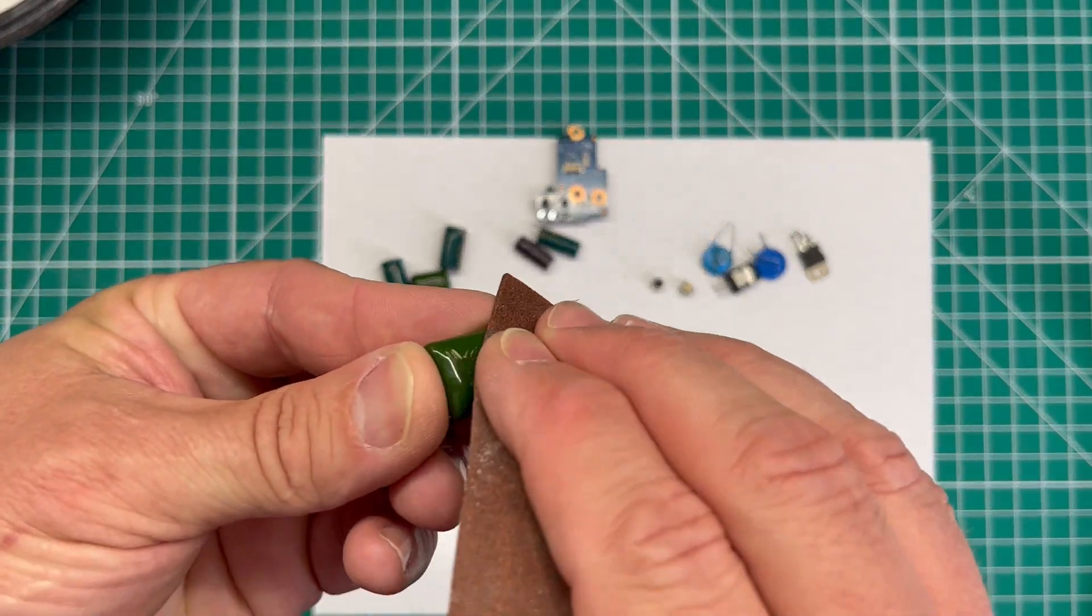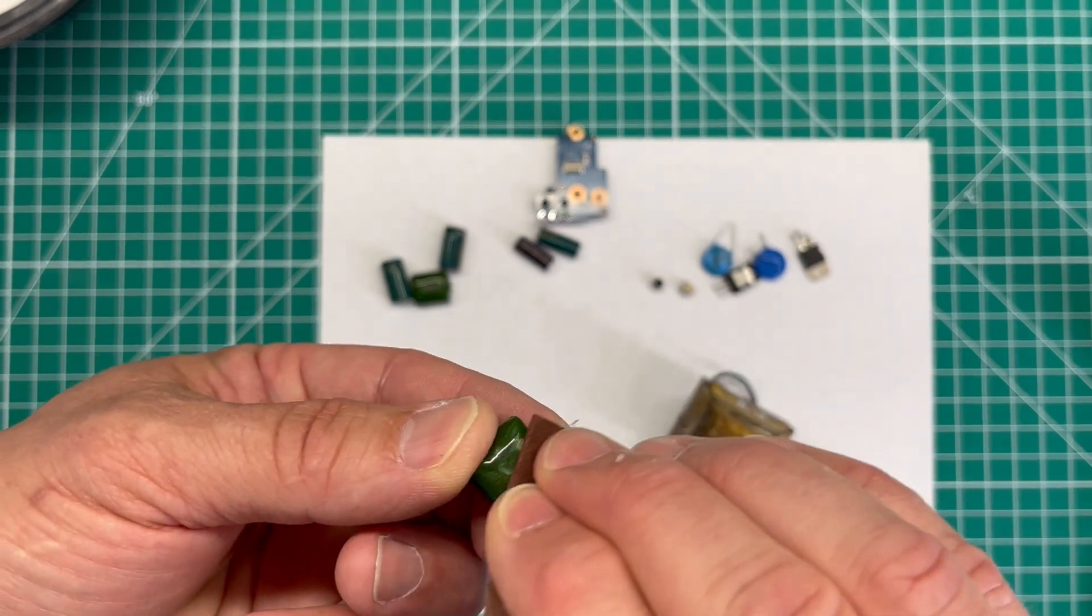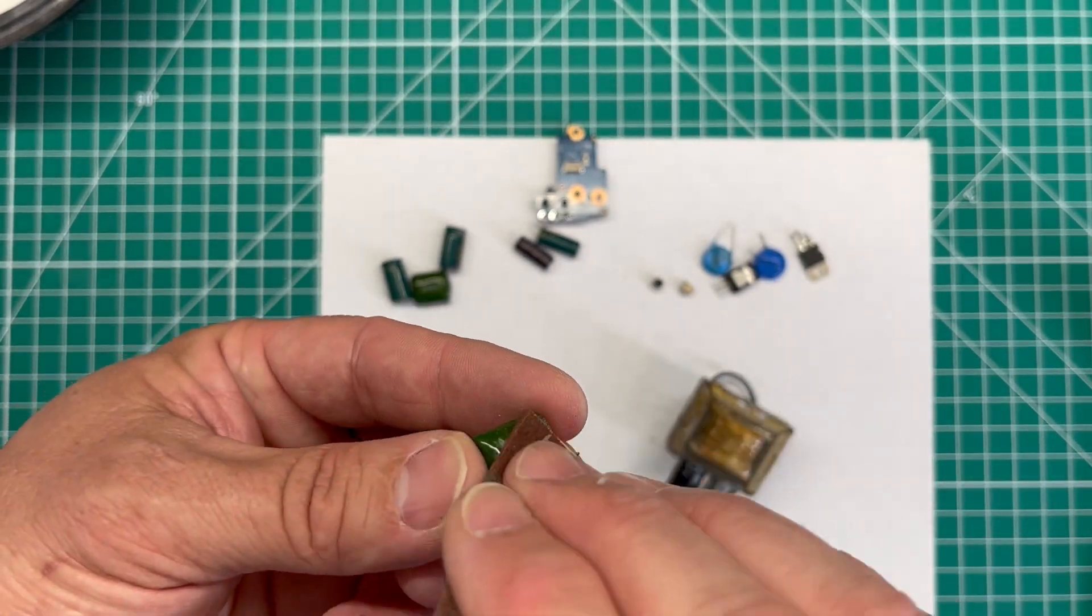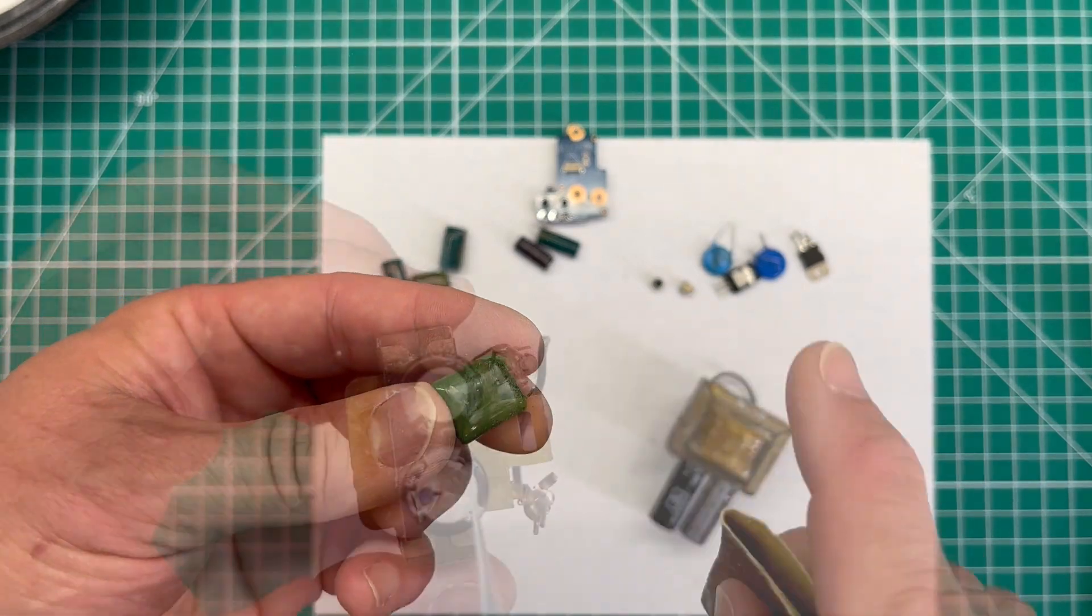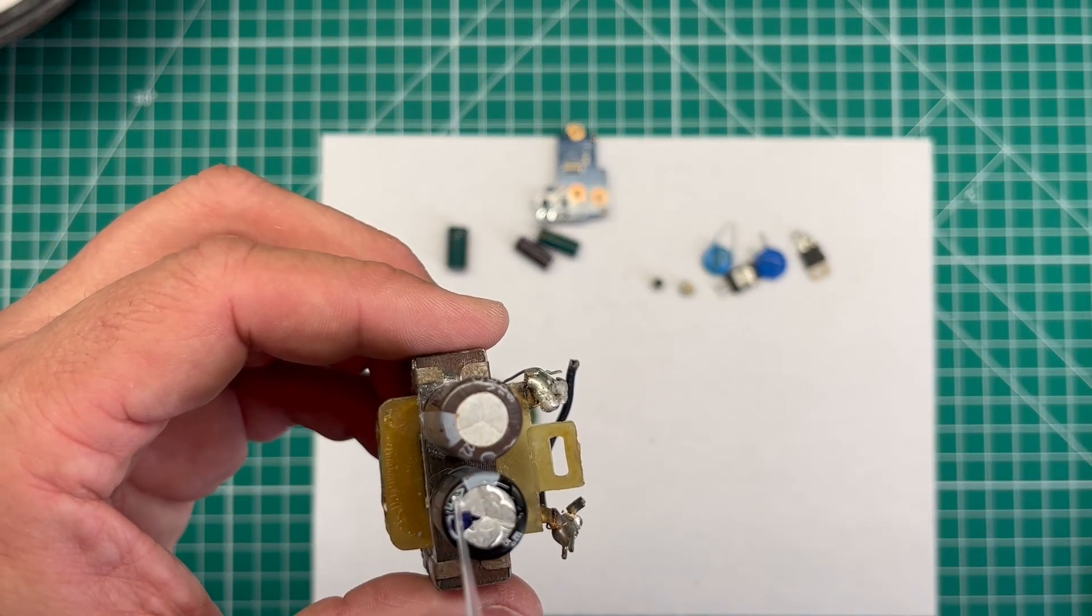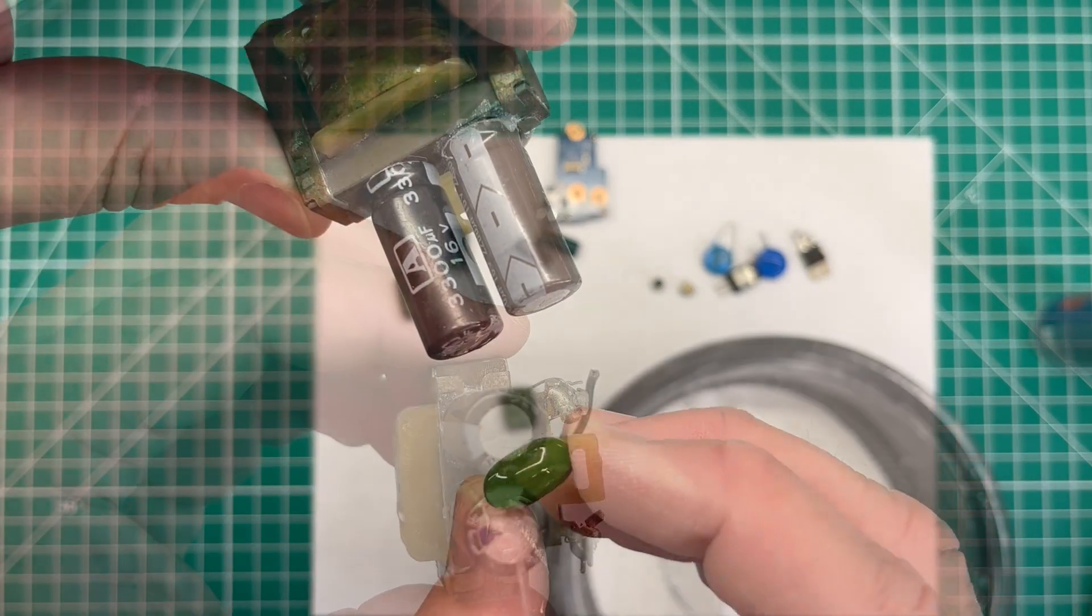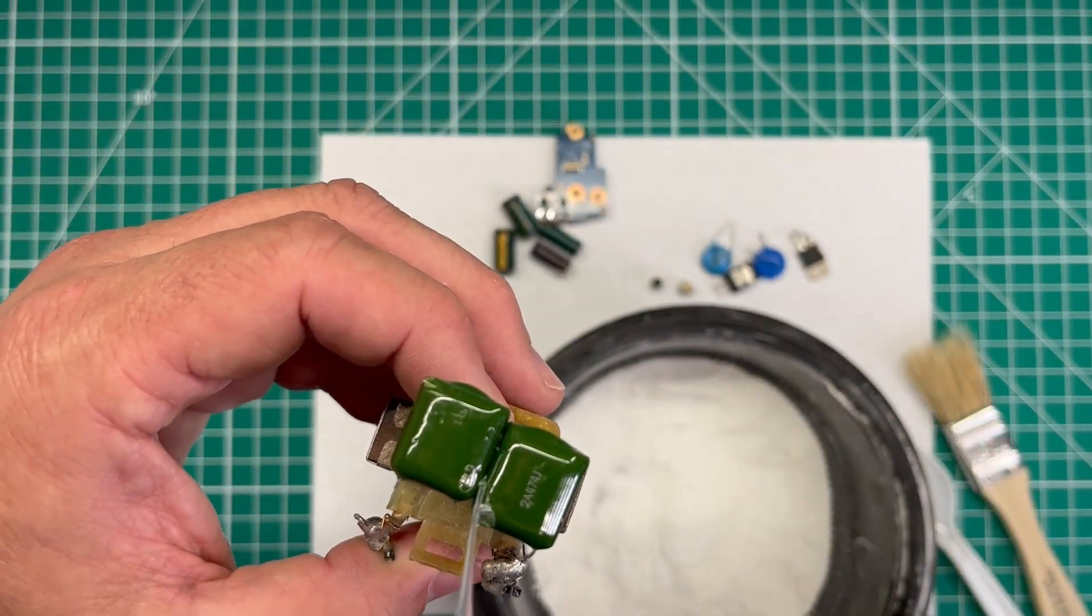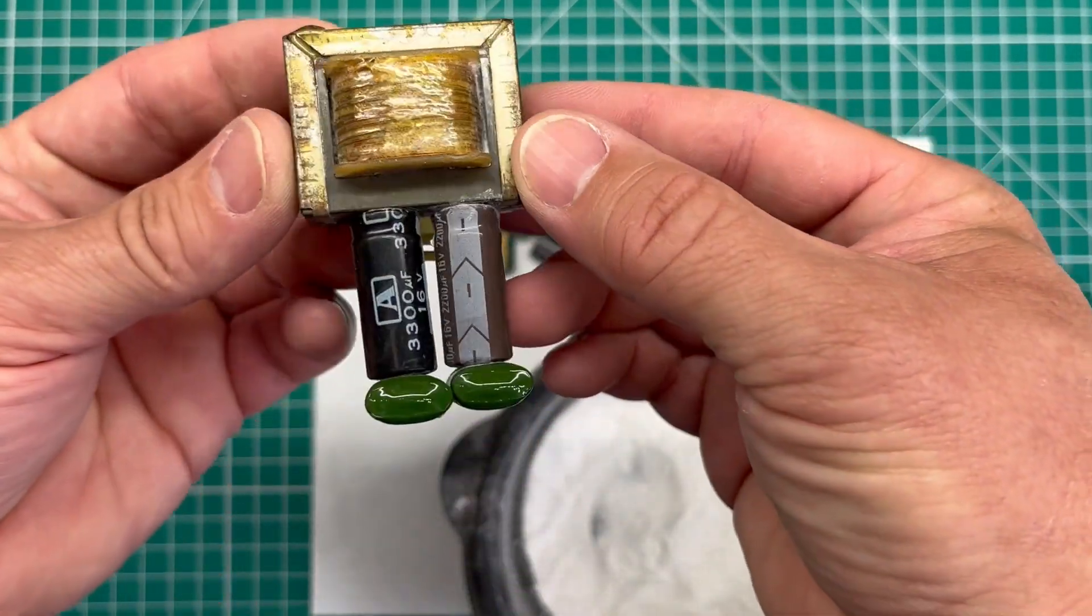And I'm just going to scuff the surface of the foot capacitor piece. And that, again, will give the glue something to grab a hold of. And I found that this just works much better than trying to use glue alone. With both feet attached, I just added some additional glue just to reinforce the joint.